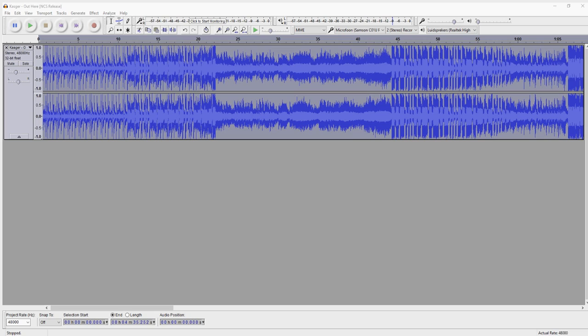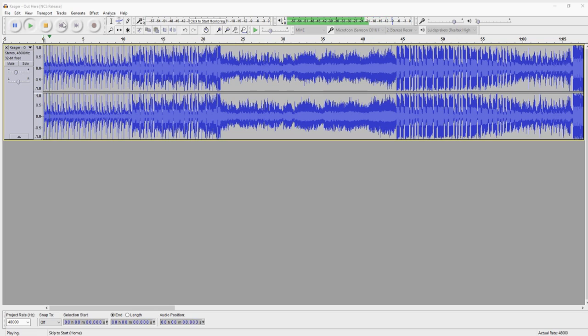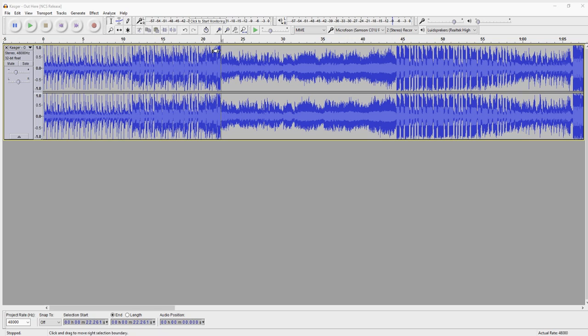As you can see I just dragged in a no copyright song which is Casker Out Here. You can also find the link in the description. Very cool song and I'm going to skip around until right here because this is where the vocal starts.